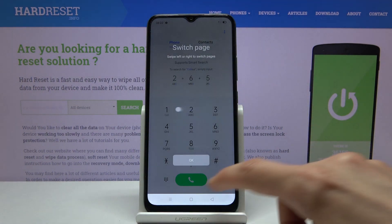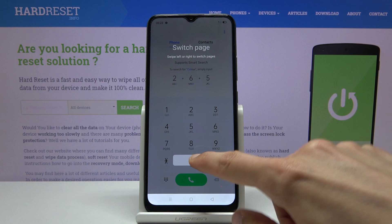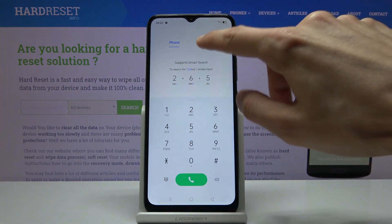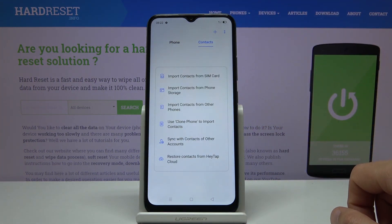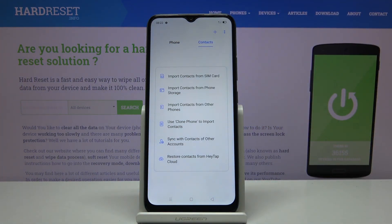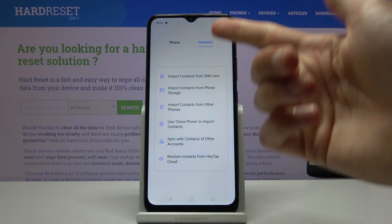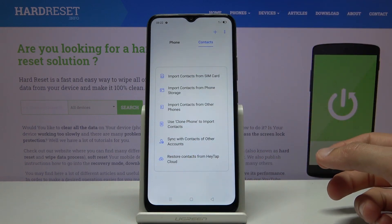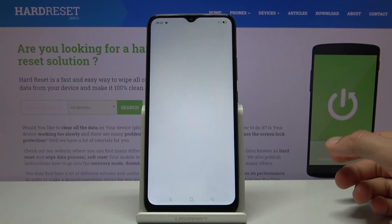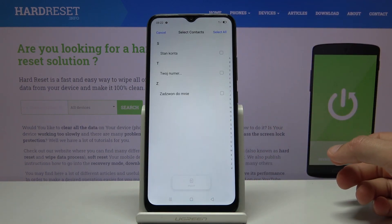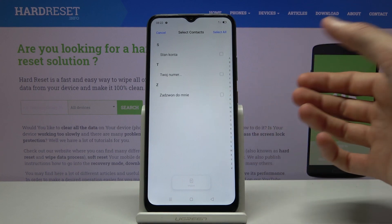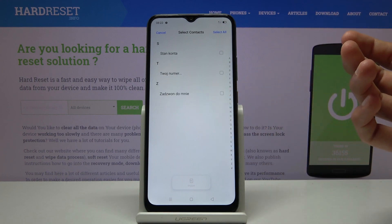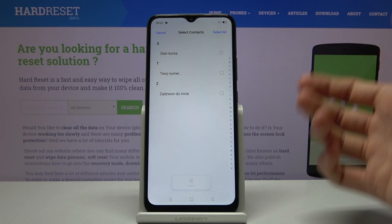We can open contacts from the dialer app. Go to contacts, and if you don't have any existing contacts, it will bring up this window right here. You can simply tap on 'Import contacts from SIM card' and it will show you all the contacts that are on that SIM card.